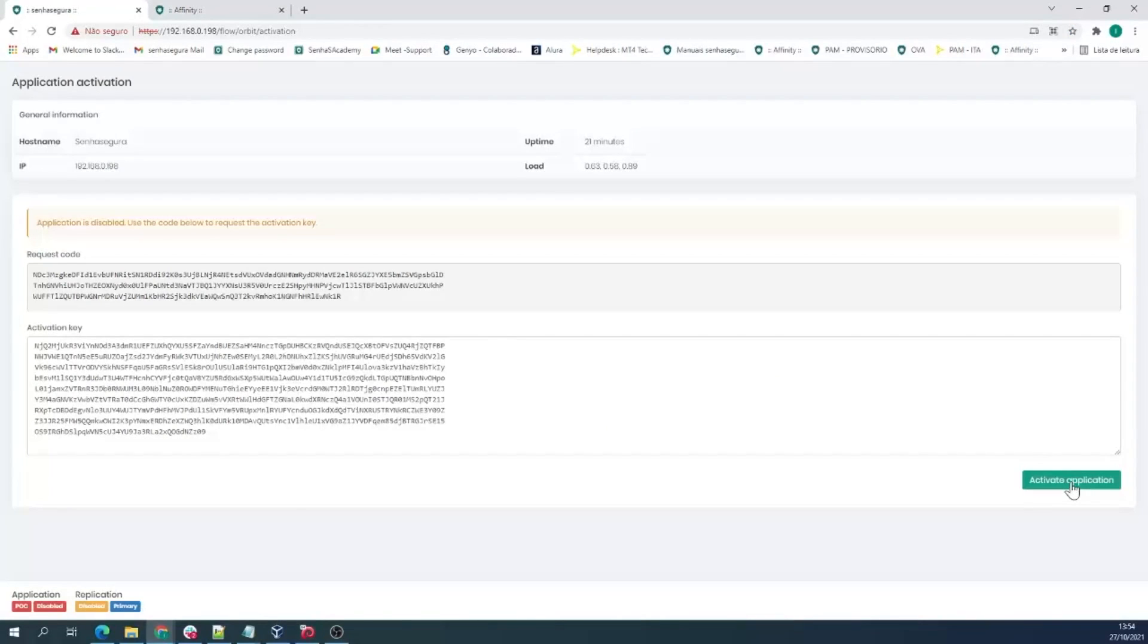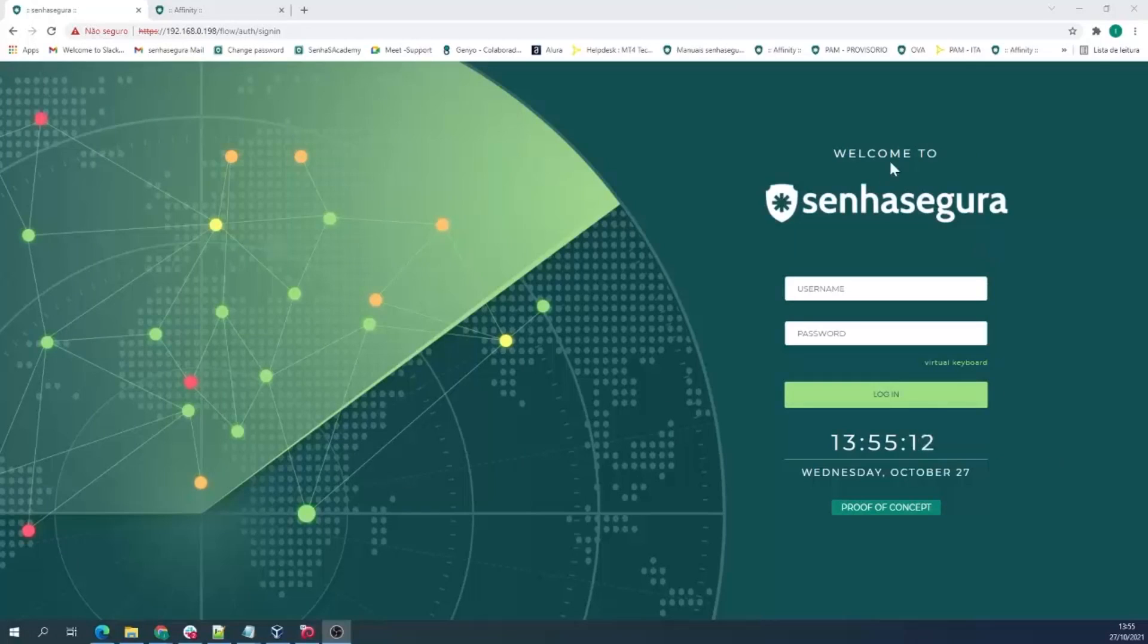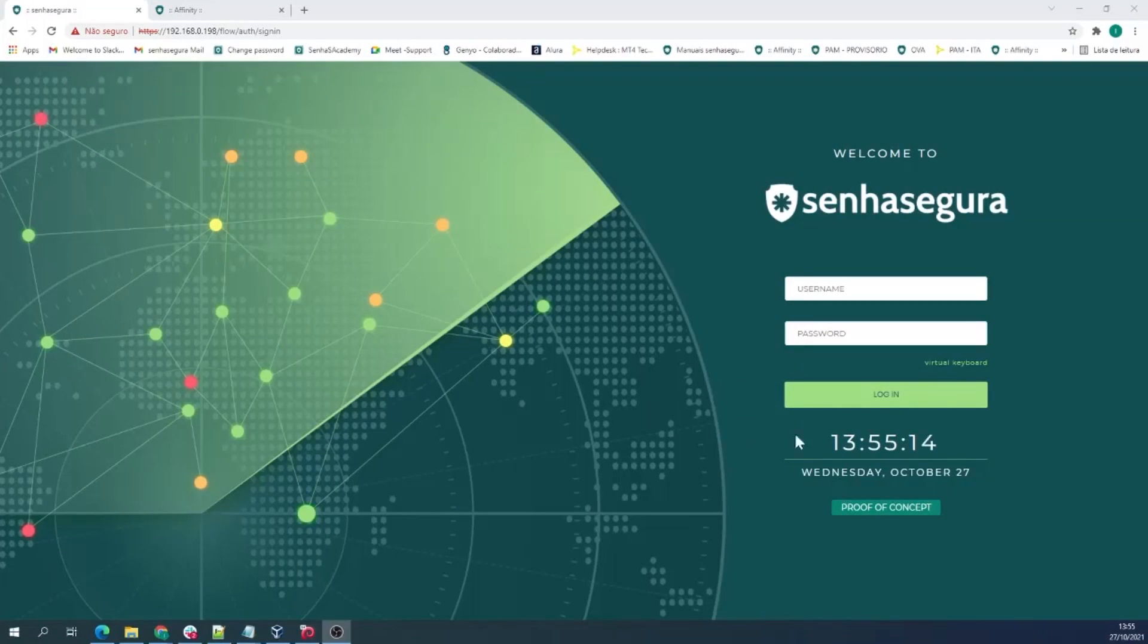That being done, you will be redirected to Senha Segura's login page and your instance will be active and include all your licenses.